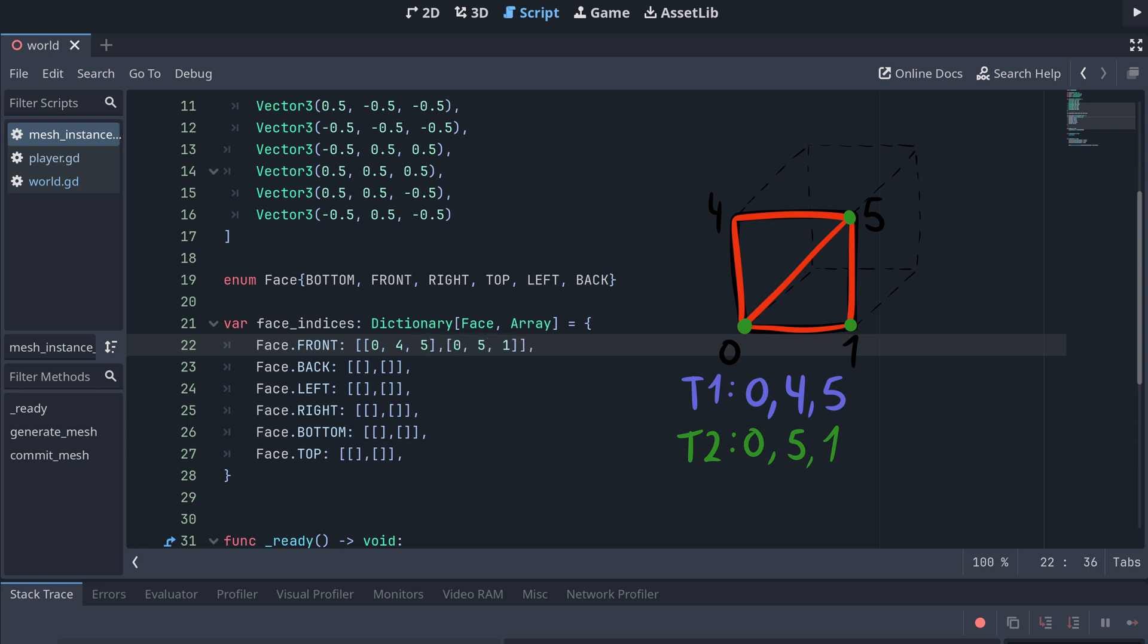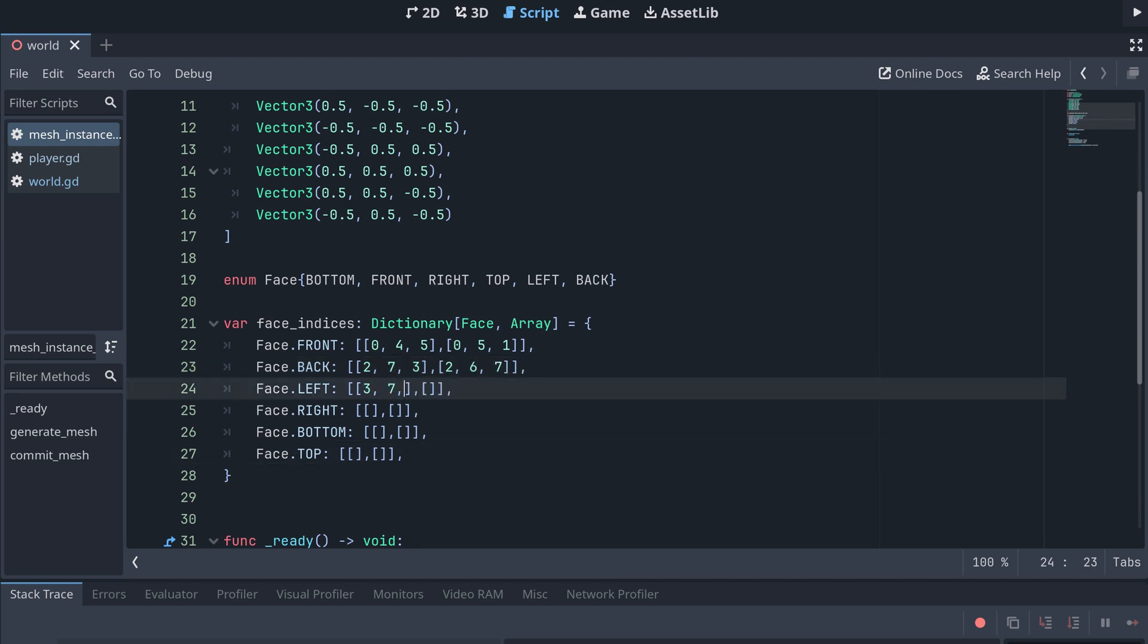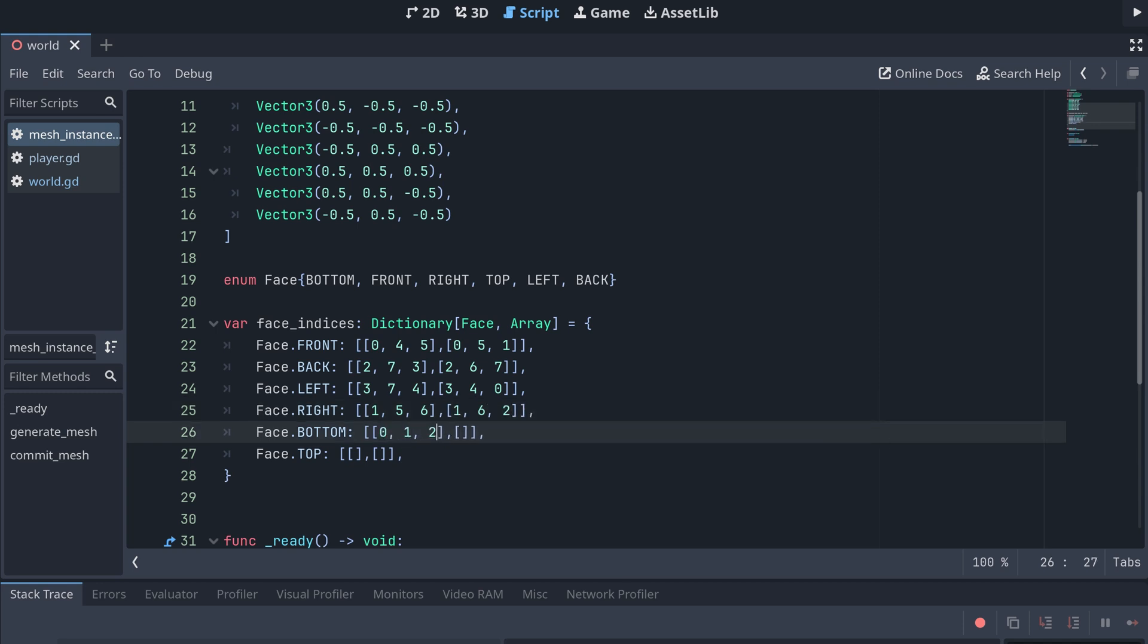I will encourage you to try to define the triangles for each of the faces yourself before using my data. It's important to remember that the clockwise winding order is based on you looking directly at the face from the outside.